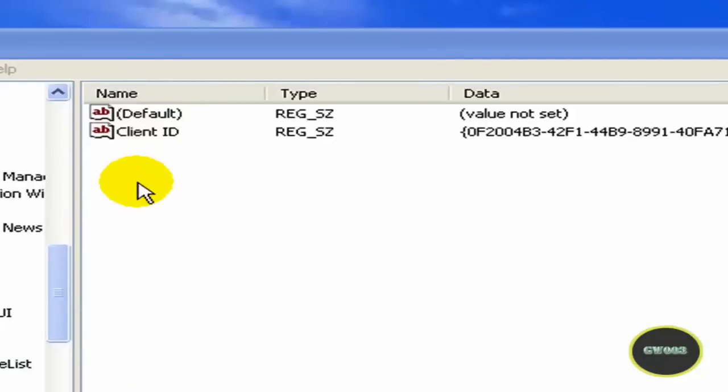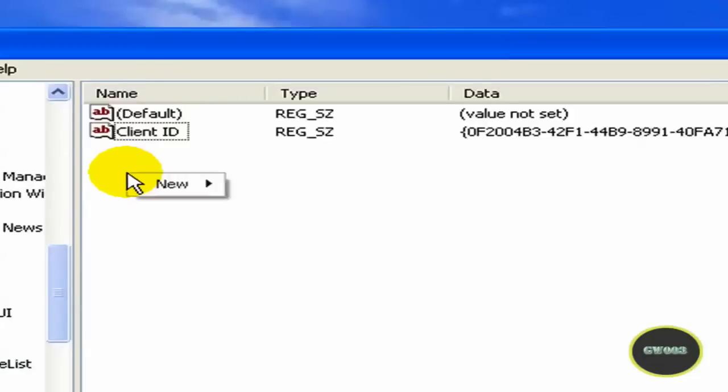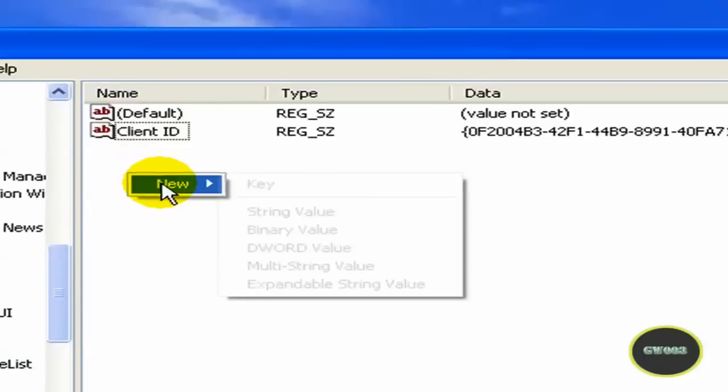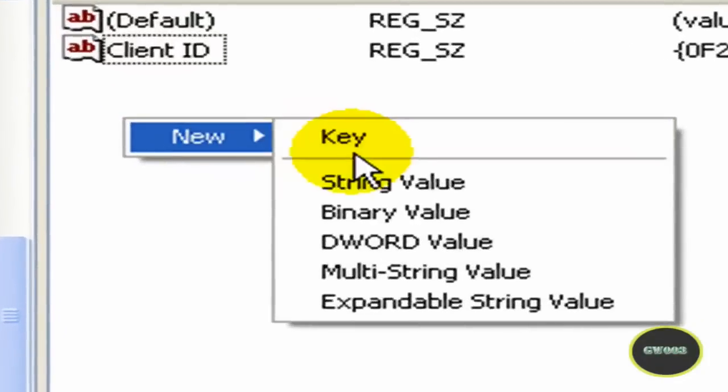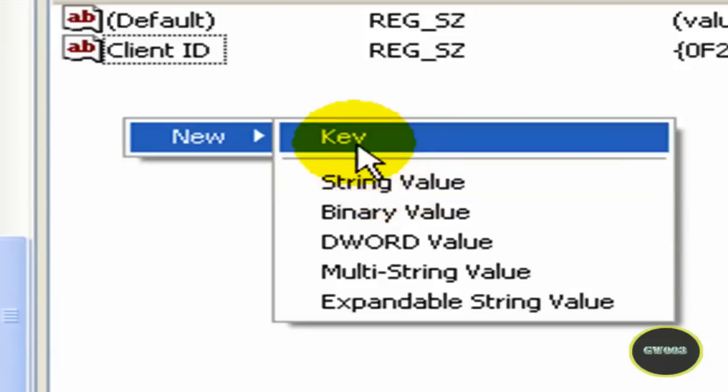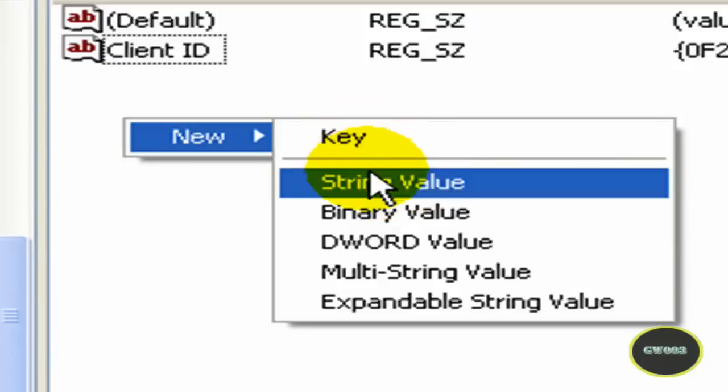So you're going to right click, go to New, String Value. Not key, String Value. OK.